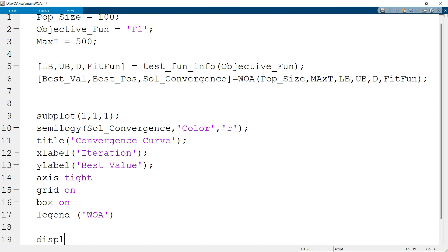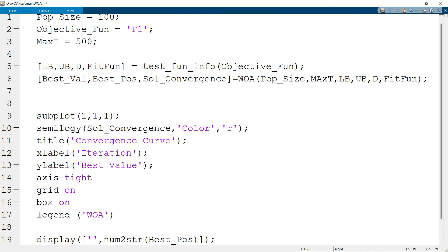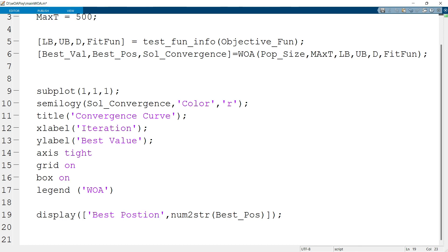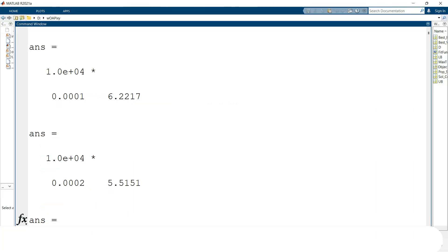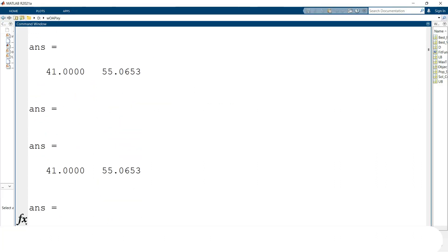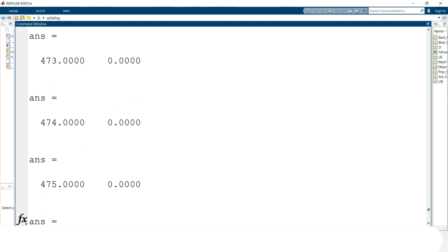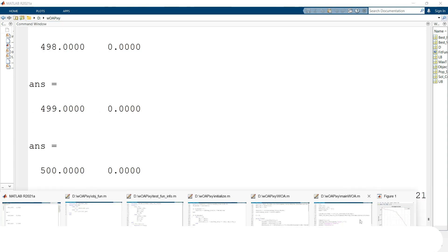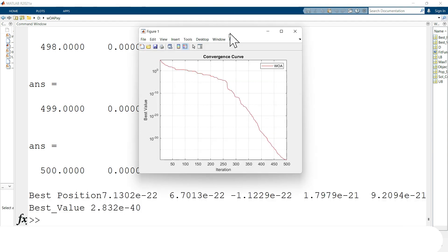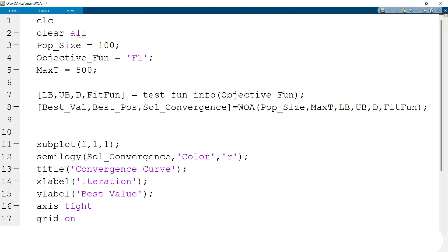We display the best solution: first the best position for the search agent, then the best value obtained when the stopping condition is met. After running the code for 500 iterations, we obtain the optimal value for the first test function f1, along with the position for the search agent and the convergence curve.